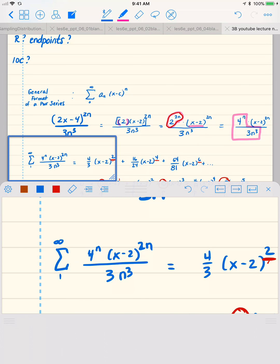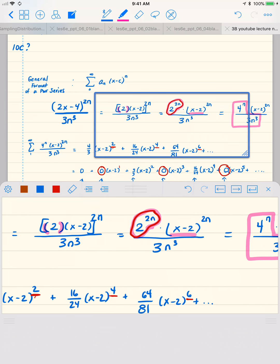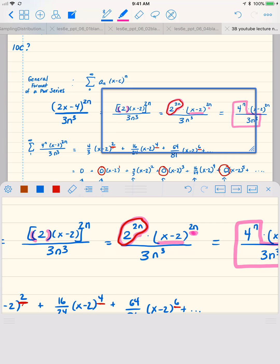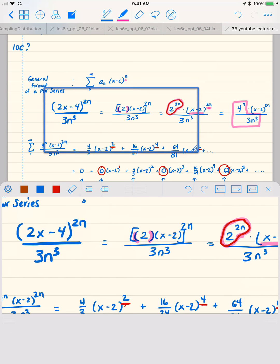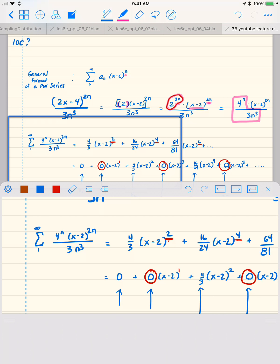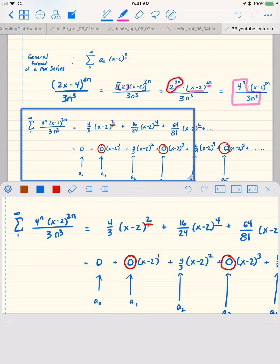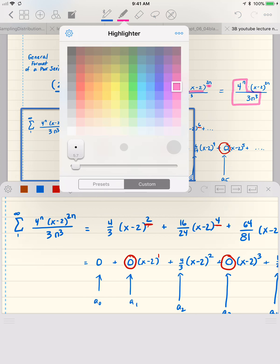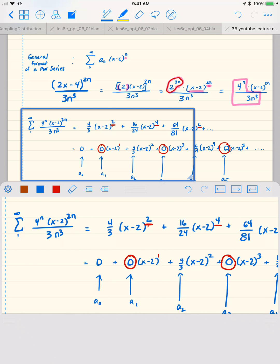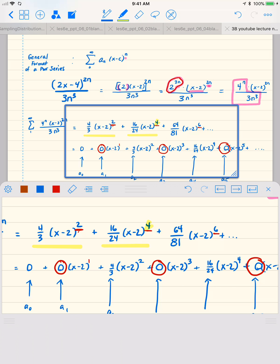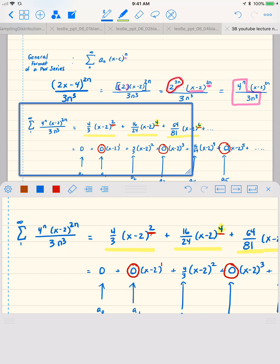What I want to do here is write out a few of the terms to get an idea of what it means to have x minus 2 to the 2n, instead of what we're usually used to seeing, which is x minus c to the n. It's going to end up with us skipping some powers of x minus 2. For n equals 1, we get 4 thirds times x minus 2 squared; for n equals 2, it's x minus 2 to the 4th power; and for n equals 3, x minus 2 to the 6th power, because we've got x minus 2 to the power of 2n.